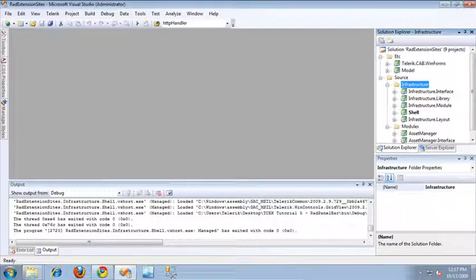In this video, I'm going to show you how to get started with the RAD Panel Bar UI Extension Site provided with the TelerikCab Enabling Kit, which is available at telerikcab.codeplex.com.